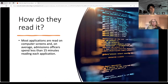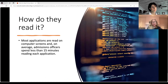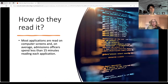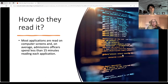How do they read it? Most applications are read on computer screens, and on average, admissions officers spend less than 15 minutes reading each application. Because they spend very little time, you want to capture their attention — both with how you begin the essay, the story you tell, and the details you include. By capturing their attention, I don't necessarily mean writing about something very dramatic, but instead picking a story that captures who you are and telling it well.